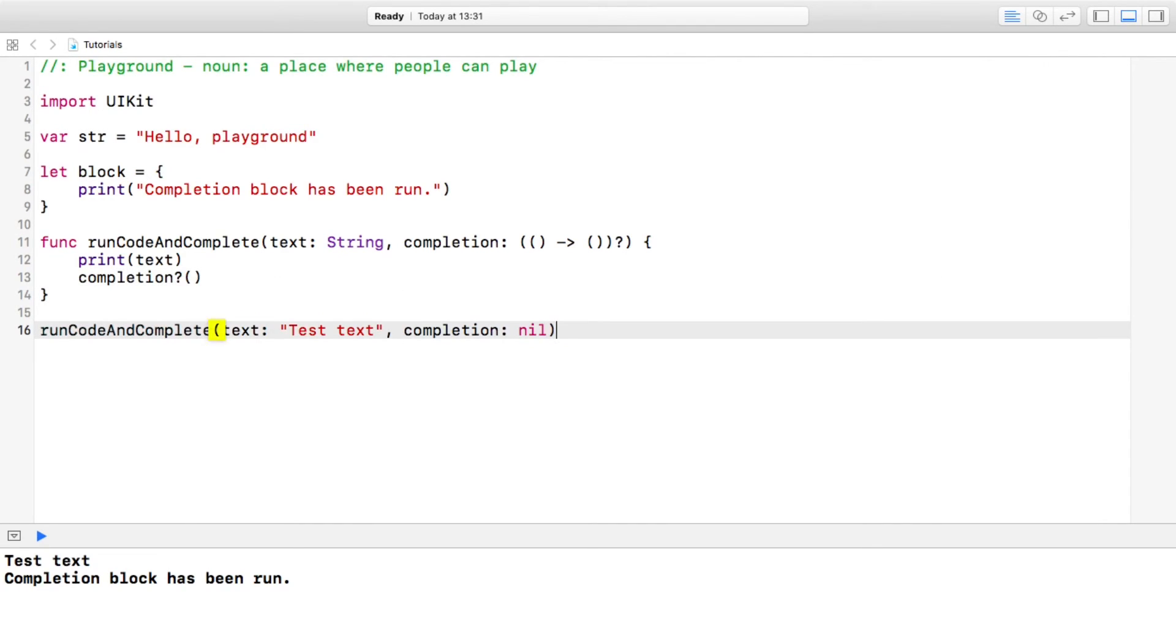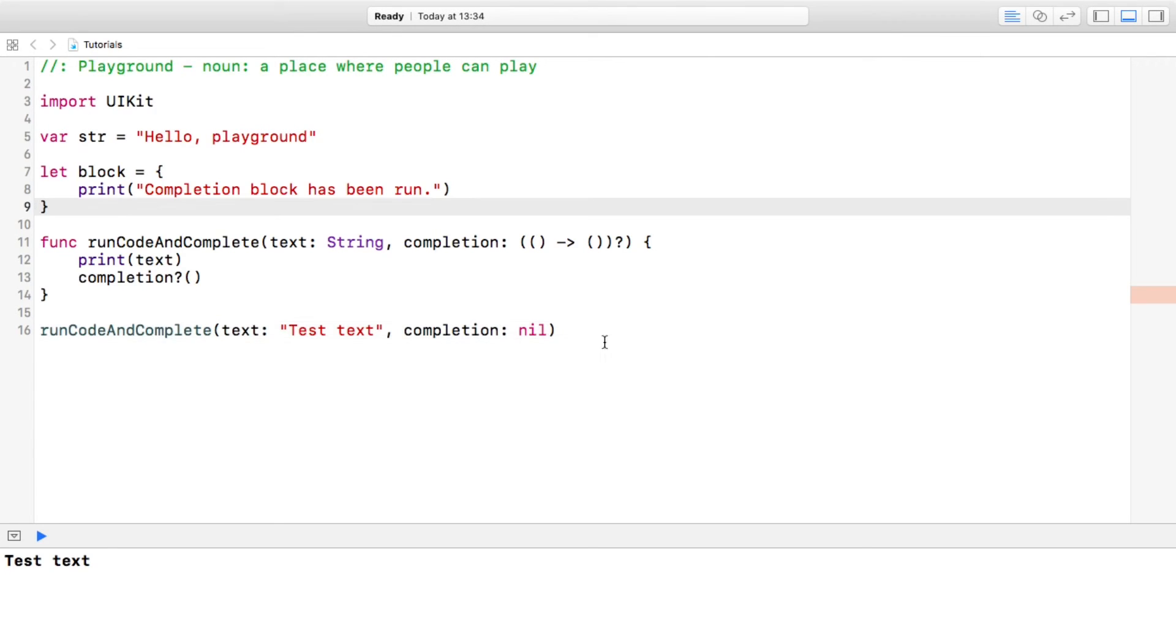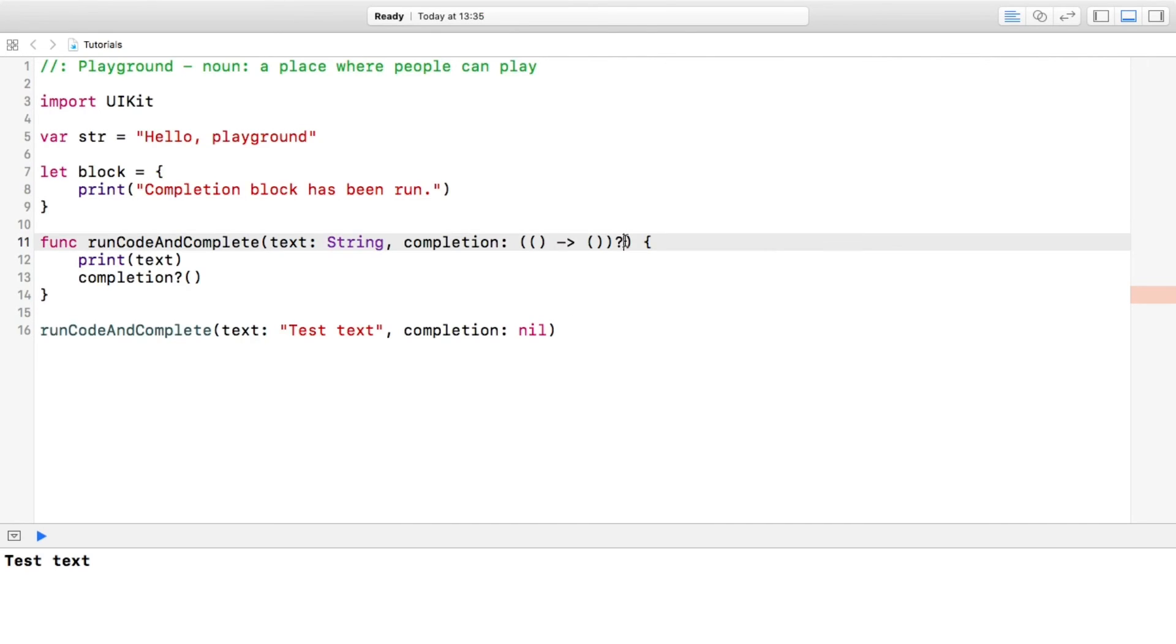One final thing to make this even better than it is right now - because as it is right now you always have to write out the full function - but if you want to add a default value for the completion parameter, all you do is add equals nil.